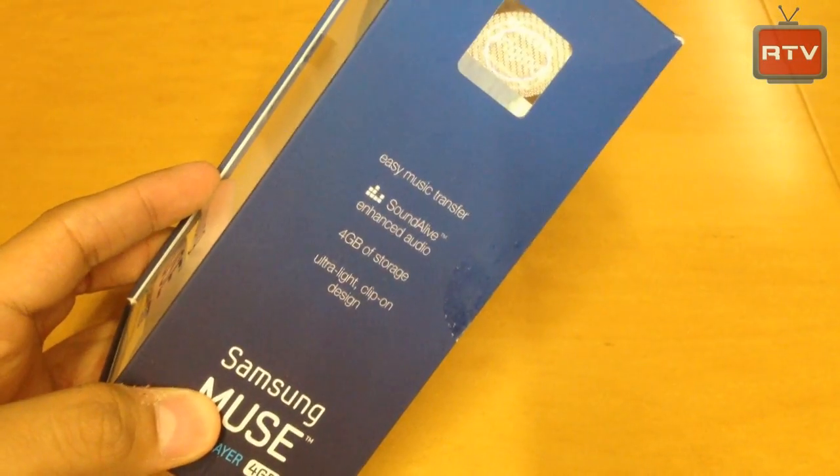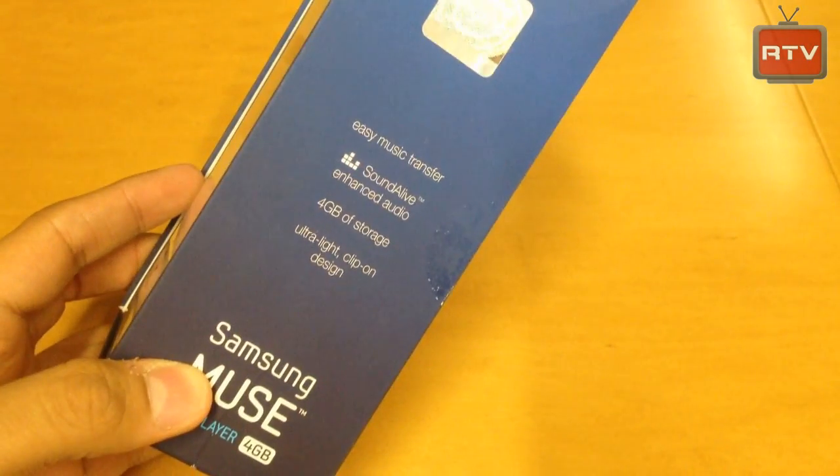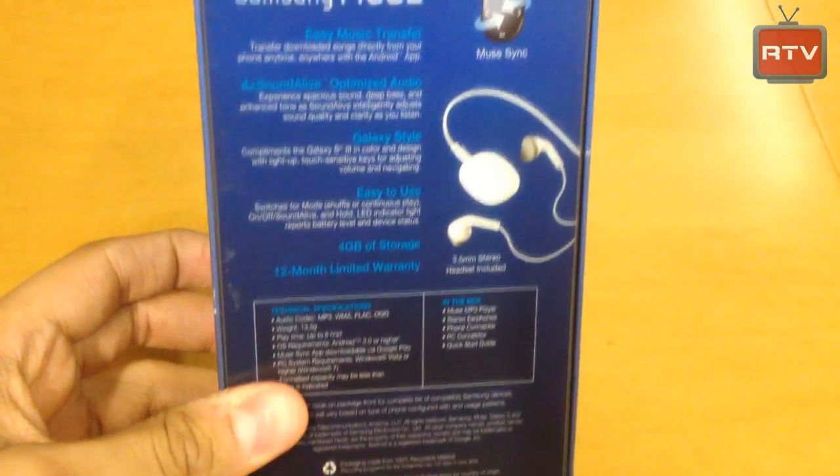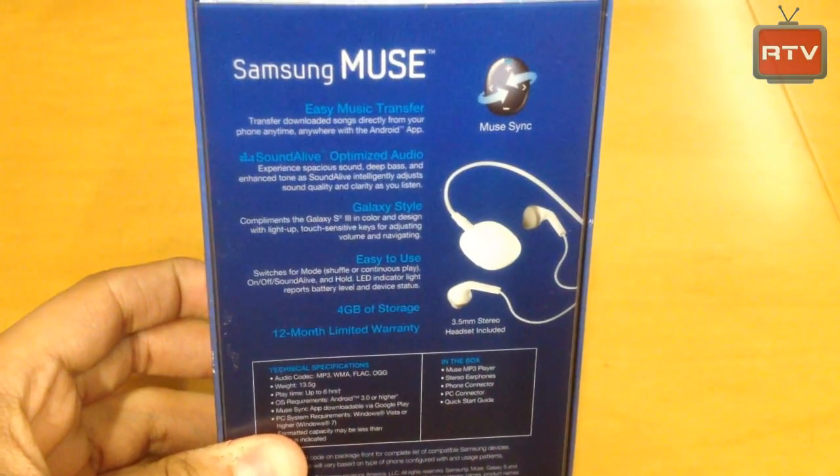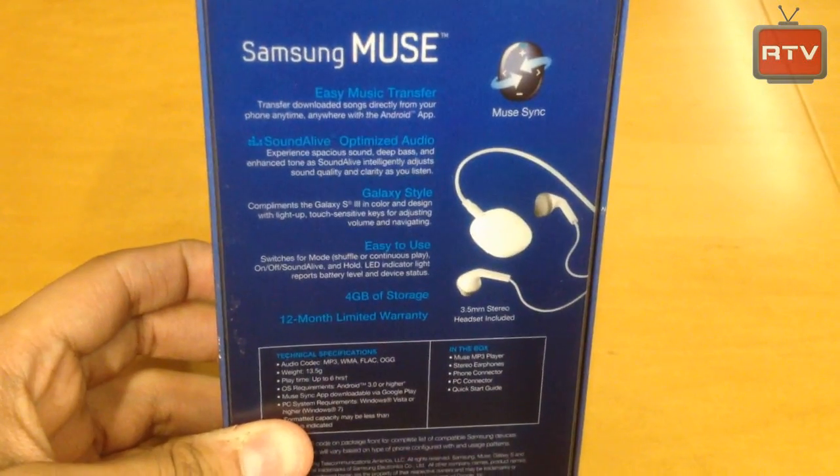Here we go on the side, ultra light clip-on design. So it does have a clip to clip on to whatever shirt or anything, your sweater, your hoodie. Here it is.